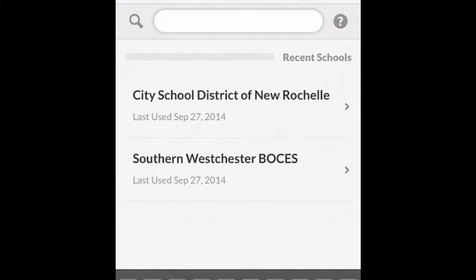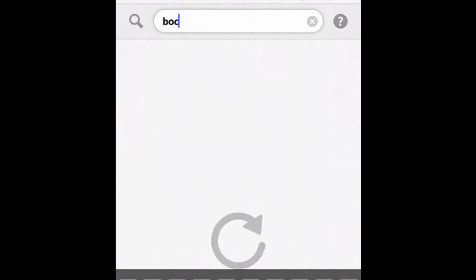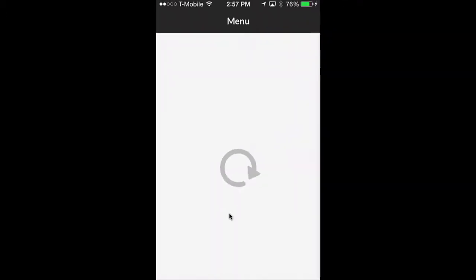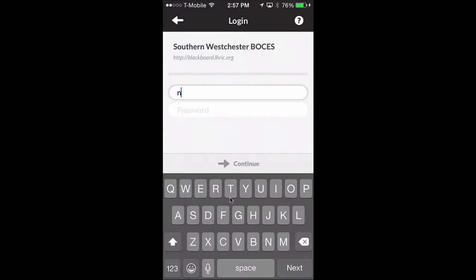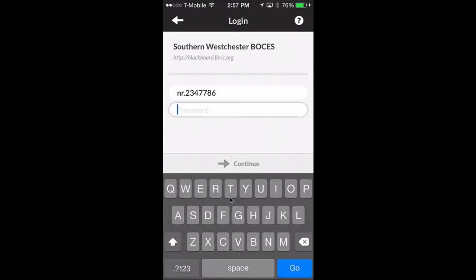The City School District of New Rochelle site and the Southern Westchester BOCES site. As of the time of this video, we are under the Southern Westchester BOCES site. So do not make the mistake of searching for the New Rochelle School District — you should search for Southern Westchester BOCES. Once you click on Southern Westchester BOCES, you'll be prompted to log in to your account. It's the same login and password that you use for your account.